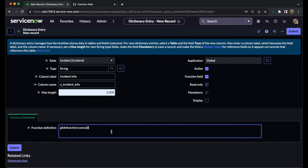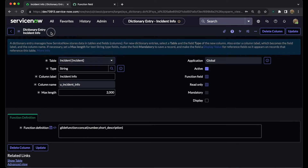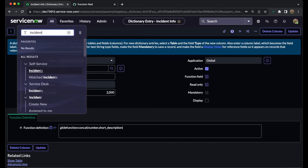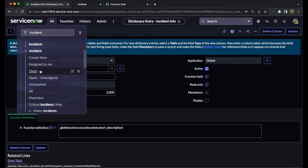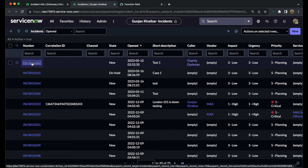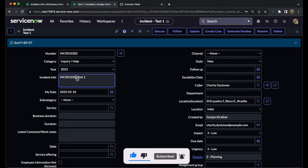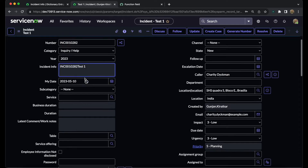We will copy and paste the concatenation definition here. We want to concatenate the number and the short description, so we need to write down the back-end field names for those fields and then save it. Once we save this, navigate to the incident table and open any incident.